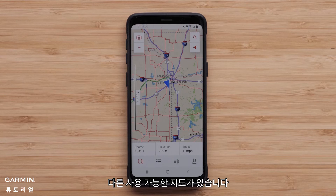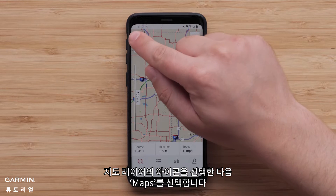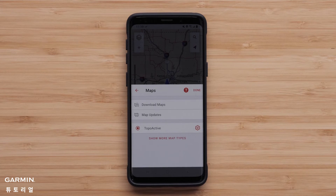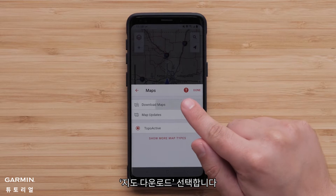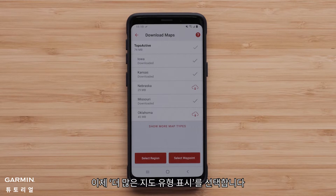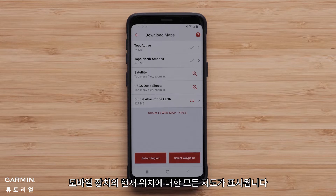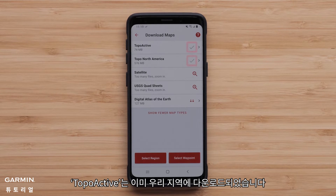There are other available maps. Select the map layers icon followed by Maps, then Download Maps. Now select Show More Map Types. All the maps for your mobile device's current location will be shown. TopoActive had already been downloaded for our area.